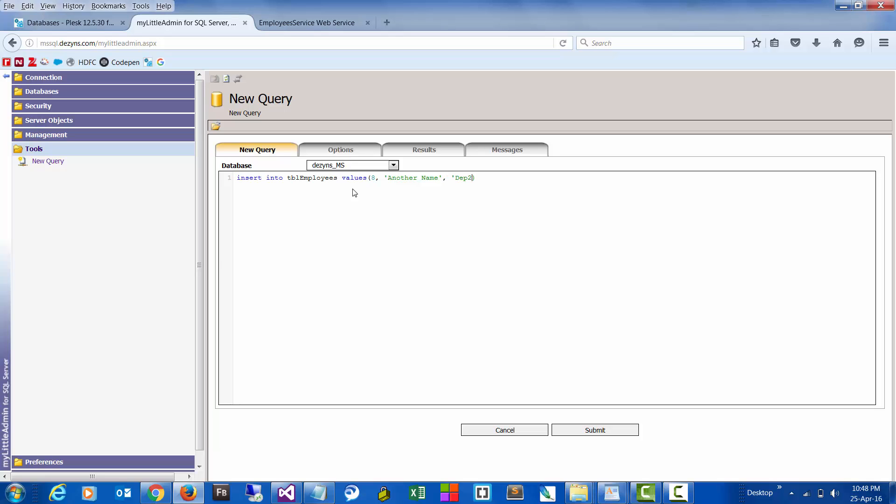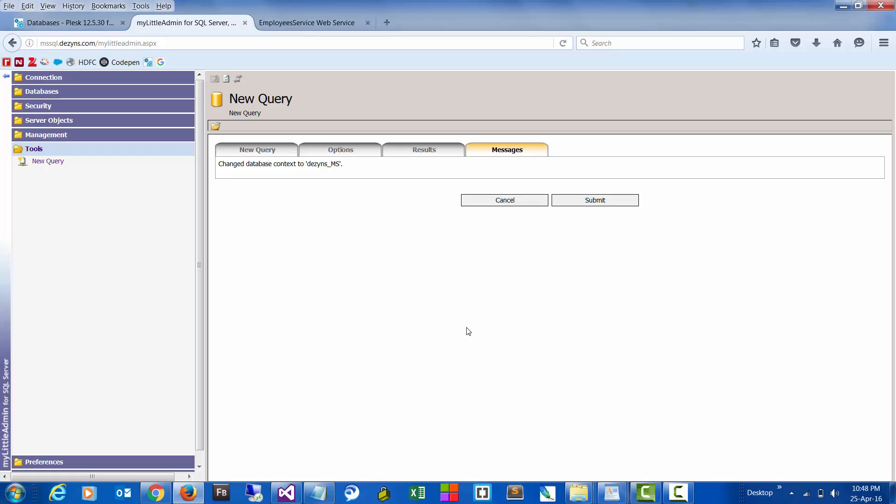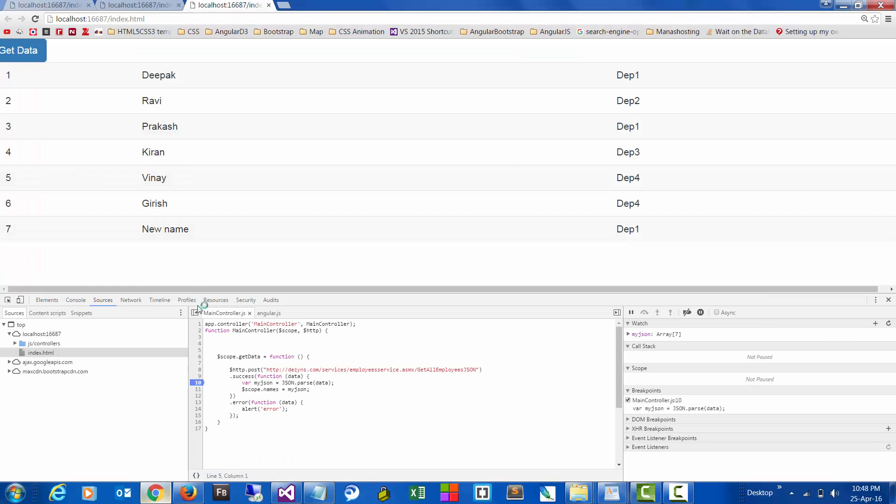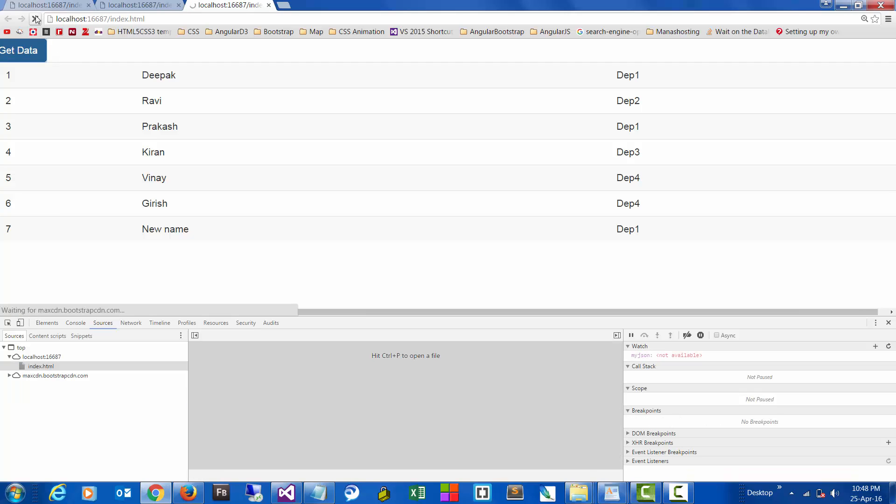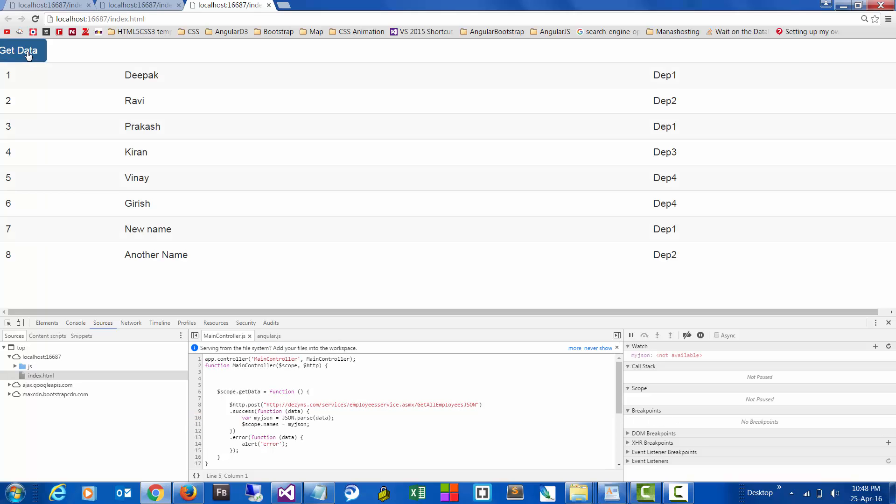Okay, so let's go to our application, reload this, and we should have an eighth row. Yeah.